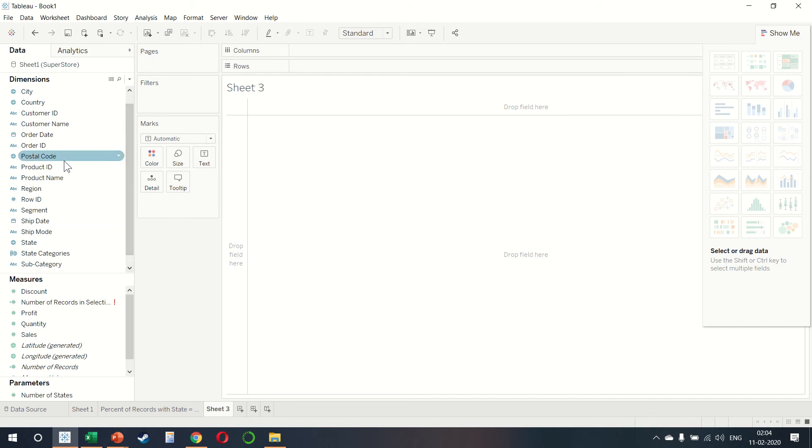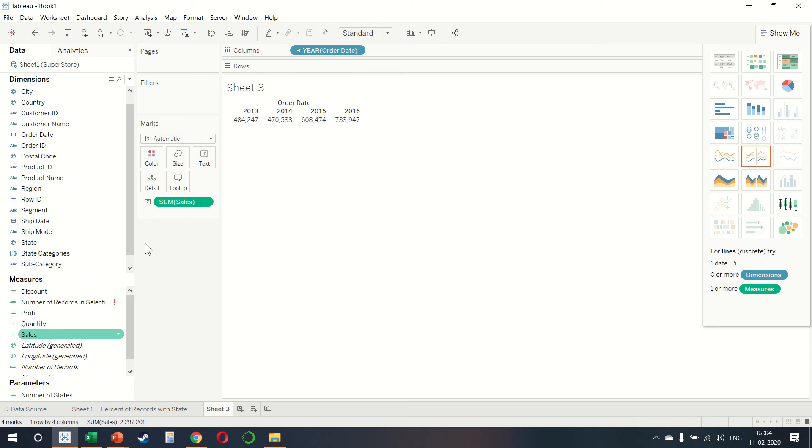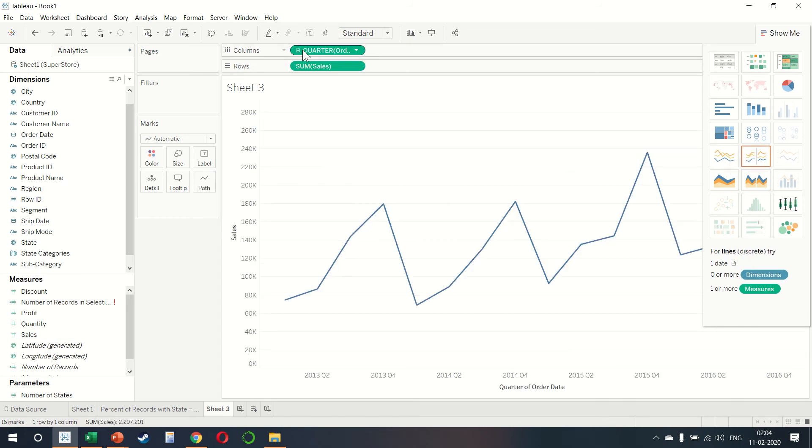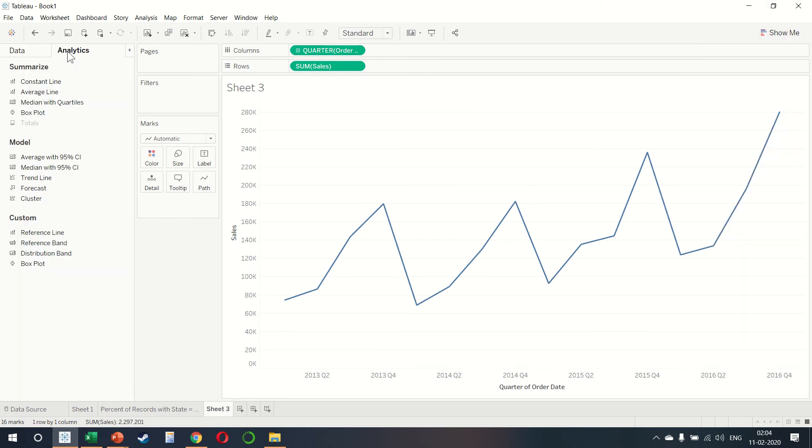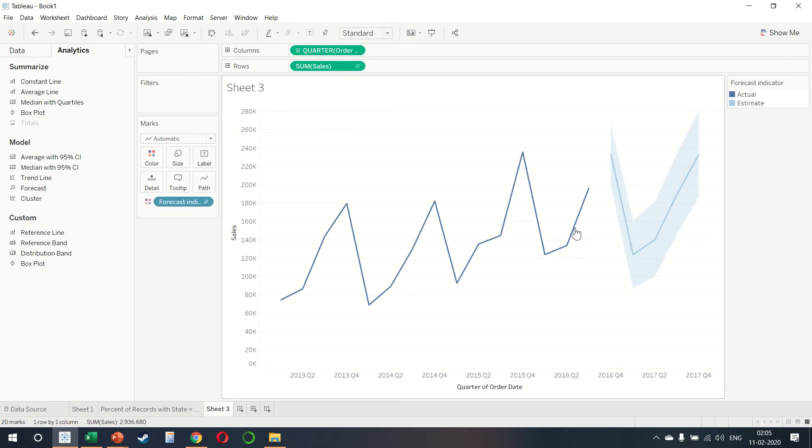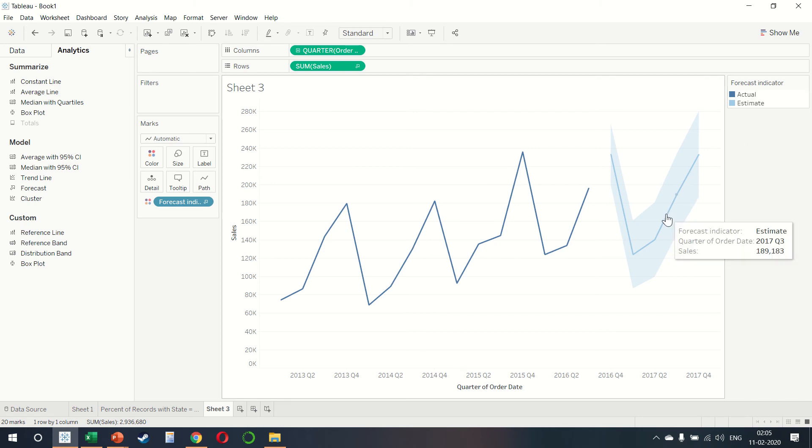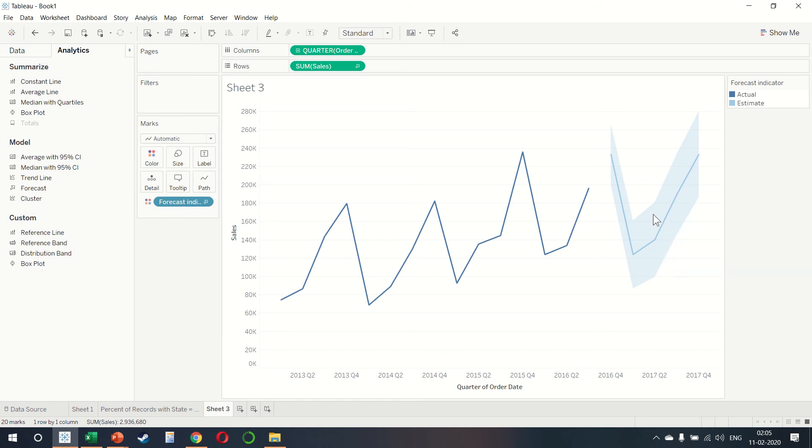If I choose order date, sales, and then convert this into a line and then also break it down by quarter, we can now go to analytics and now we have this additional option called forecasting available. If we drag forecast, it automatically creates a forecast for us where we have the actual and the estimate. By hovering our mouse, it also gives us an idea of what the sales is forecasted.